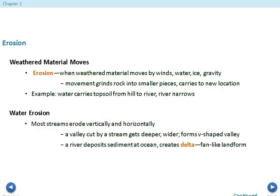We also see erosion — this is when weathered material moves by wind, water, ice, and gravity. The movement grinds rocks into smaller pieces and carries them to new locations. You can see wind beating up against rocks, wind picking up sand and throwing it against rocks, and water continually pounding away on rocks — all of these things can be erosion.